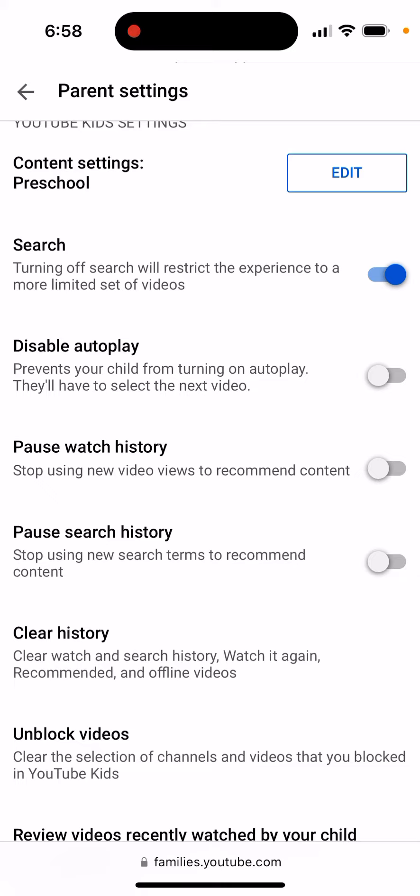These settings are disabled by default, but you can enable them. If you disable autoplay, it will prevent your child from turning on autoplay — they will have to select the next video themselves. Sometimes kids just watch videos on autoplay for hours and it never stops.